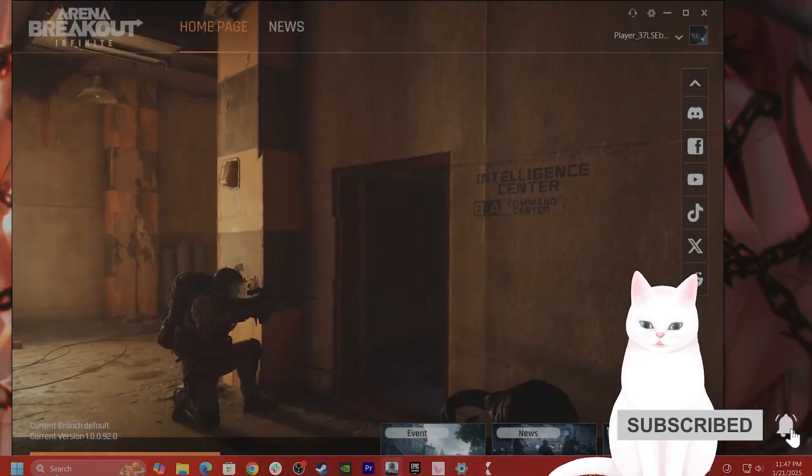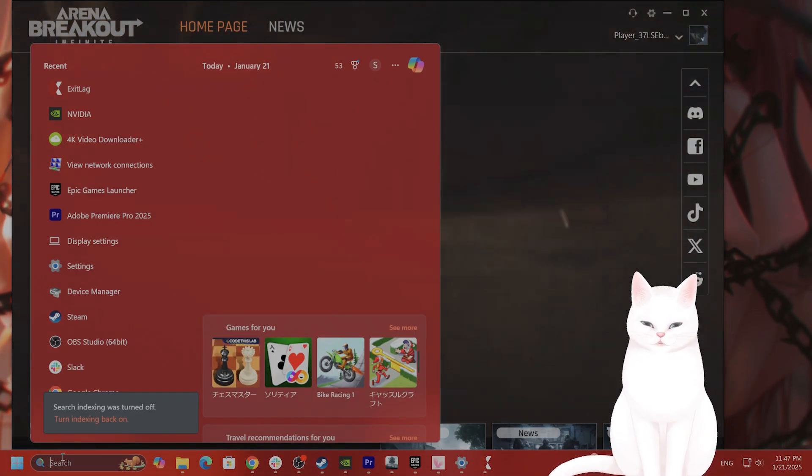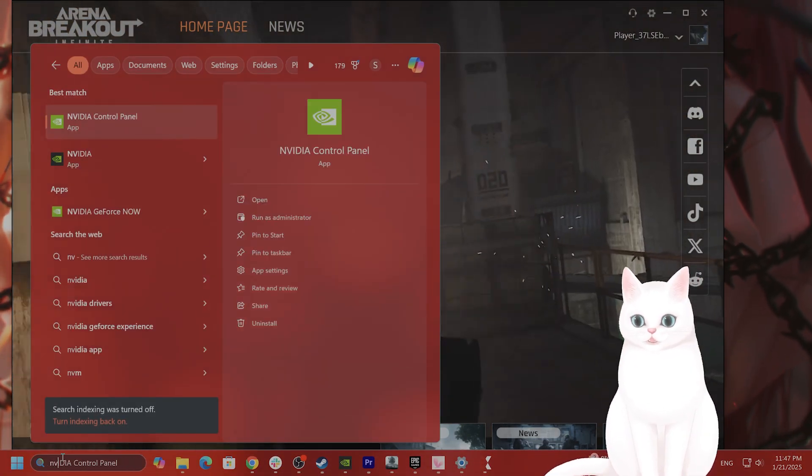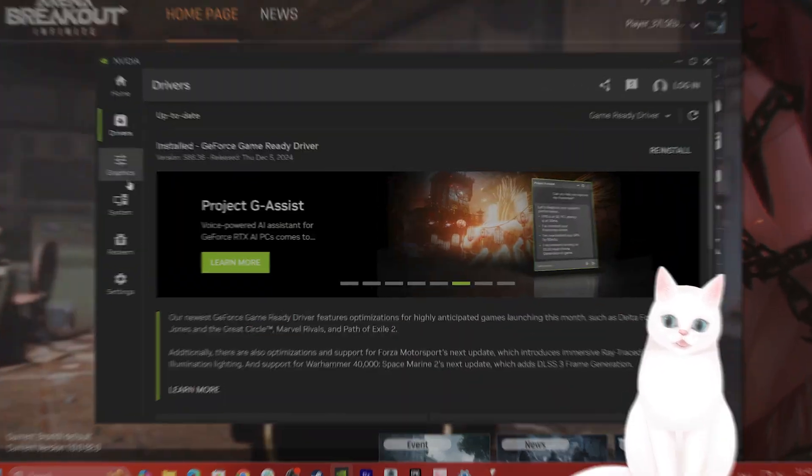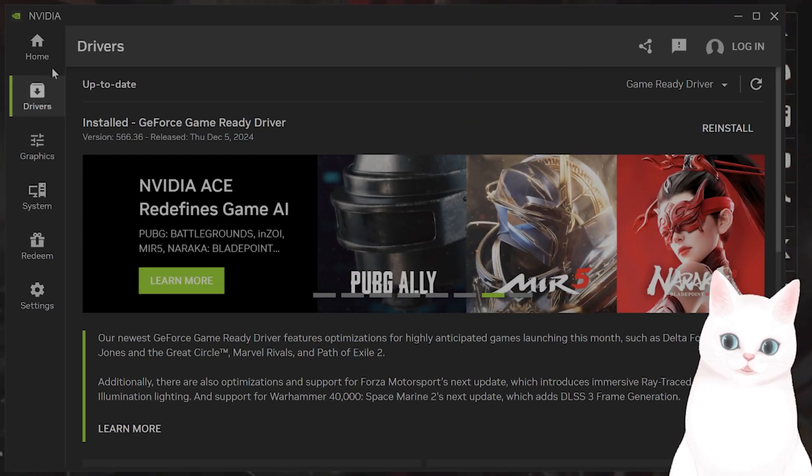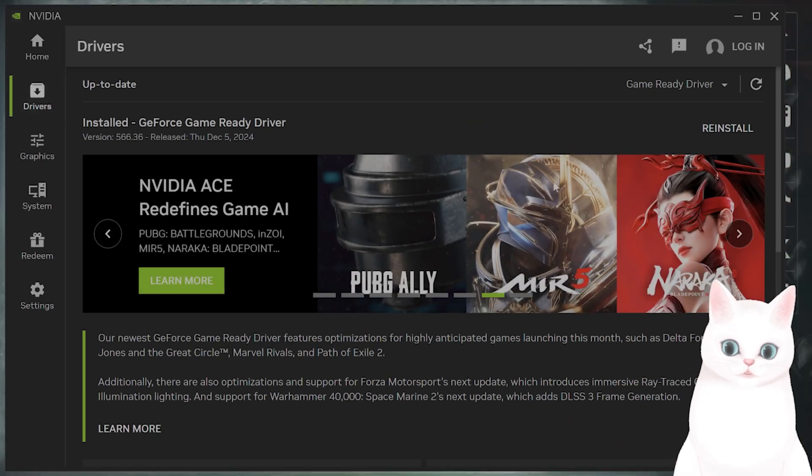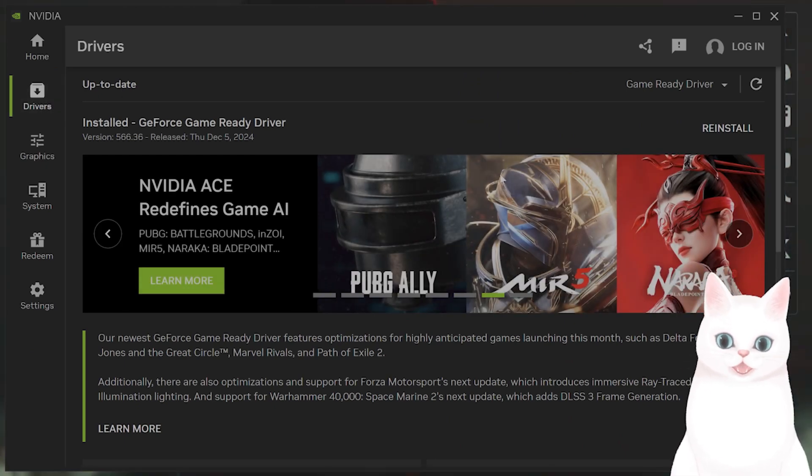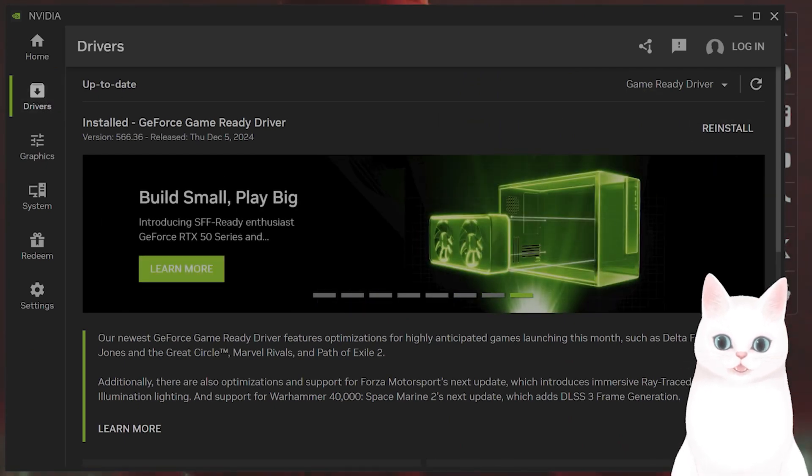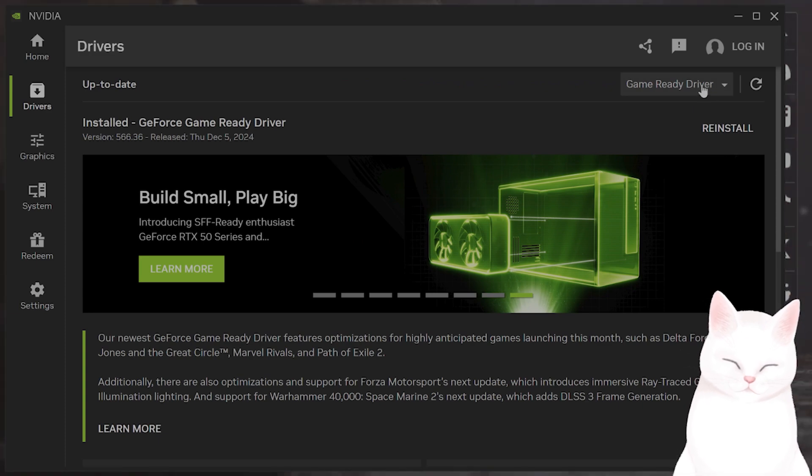The next thing you want to do is update your graphics drivers. I'm assuming you have an application like this installed. If you don't, you need to install it. Go to Drivers and click Update Drivers.